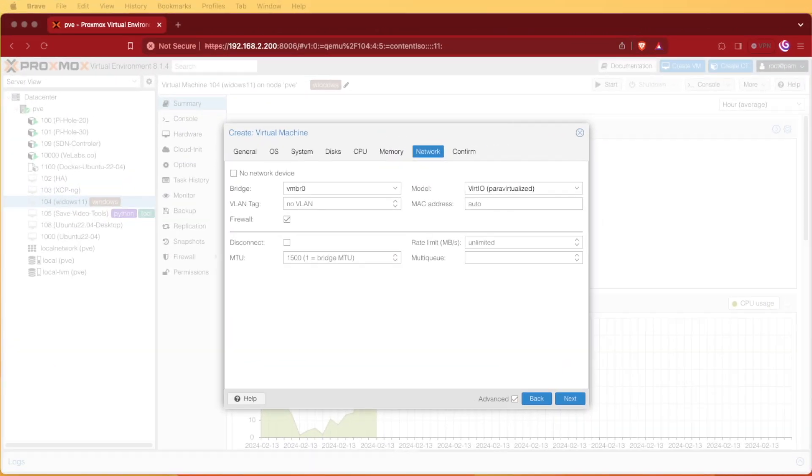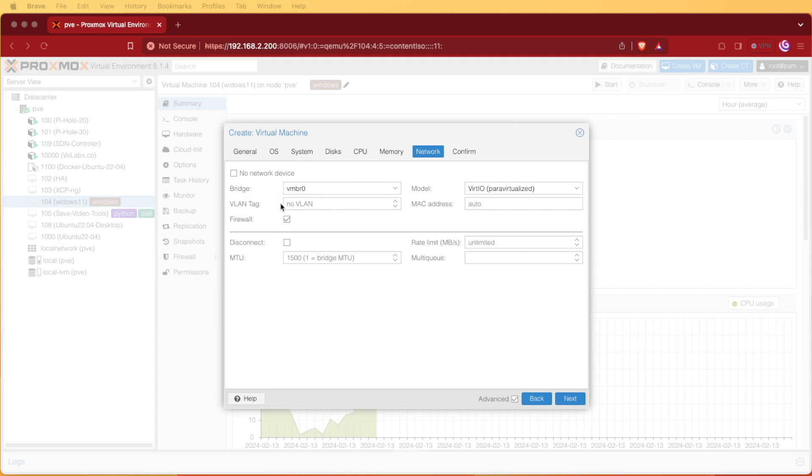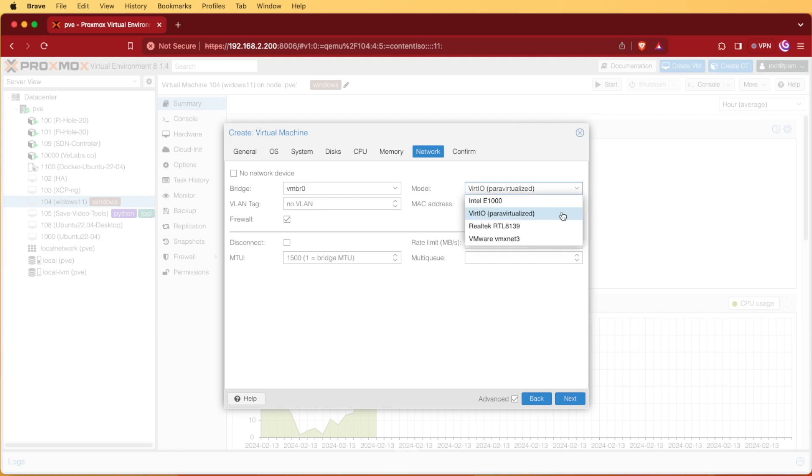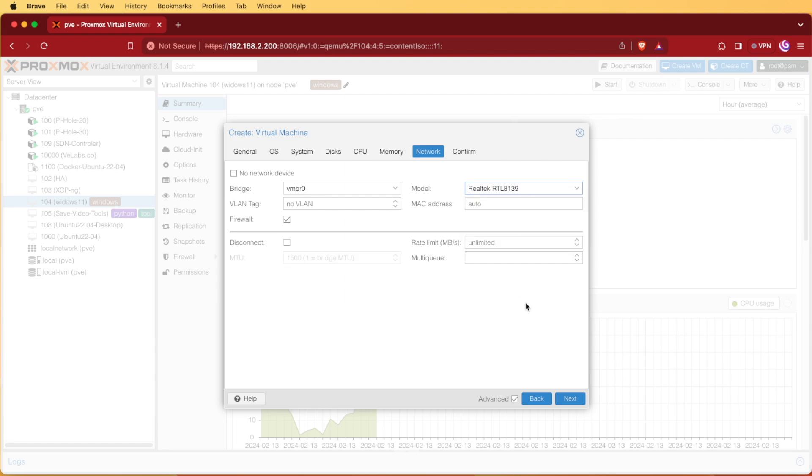At the networking tab we're going to want to make a few alterations here. Normally I'll configure the bridge, that is entirely up to you which bridge you want to use. But what you want to do is make sure you adjust the NIC model type from VirtIO to something else. I usually choose the Realtek RTL 8139 and it seems to have perfect compatibility with Windows.